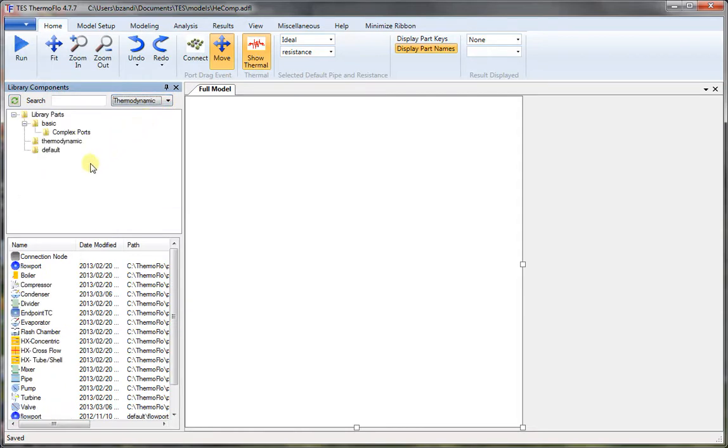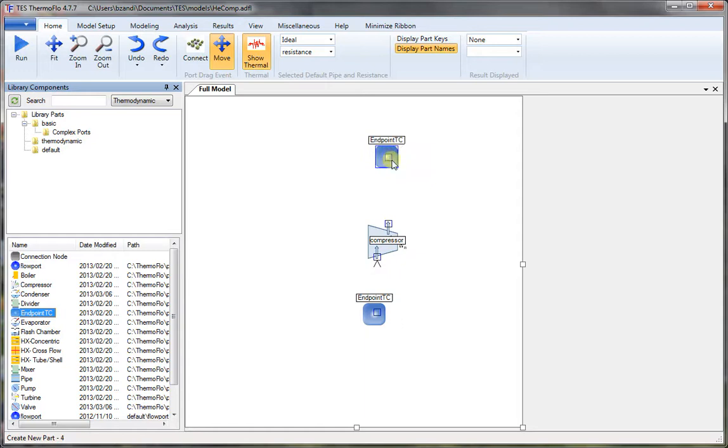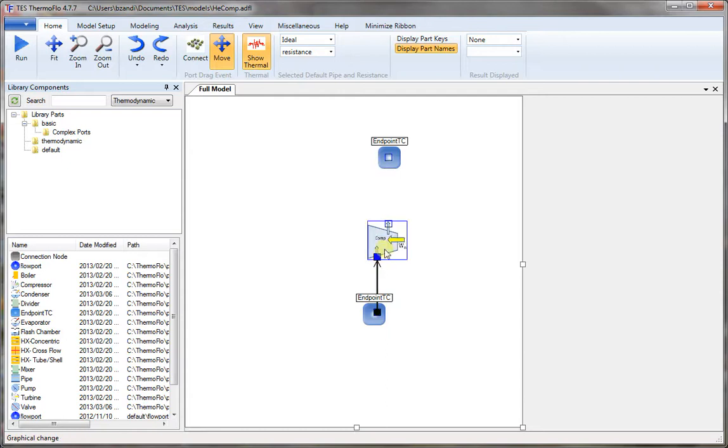Now we pick compressor and place on the canvas. Now we need an endpoint at one side to be the inlet and another endpoint for the outlet. Now we just connect the parts together, the outlet to the inlet of the next endpoint.